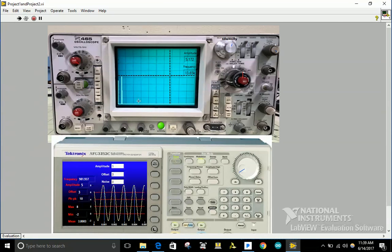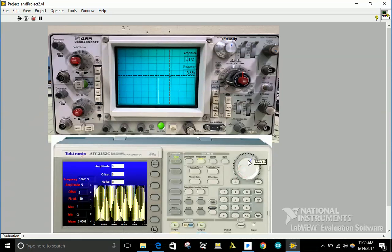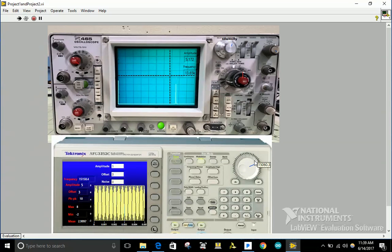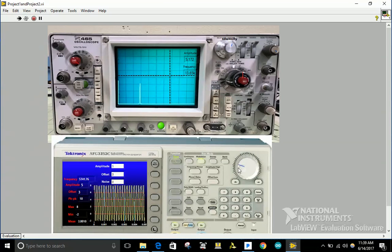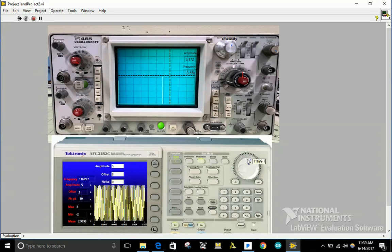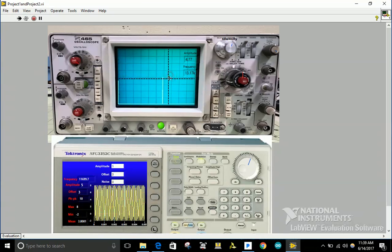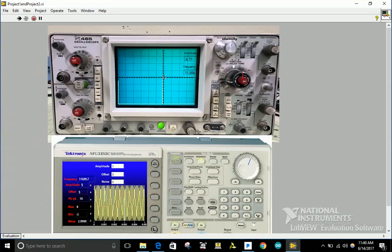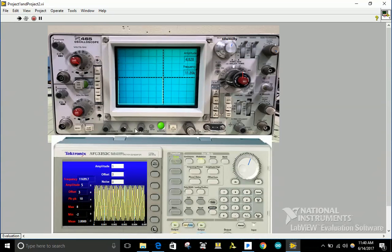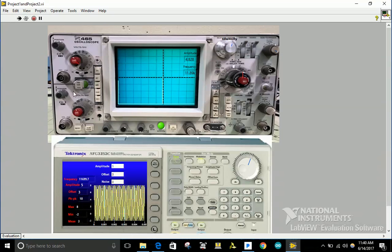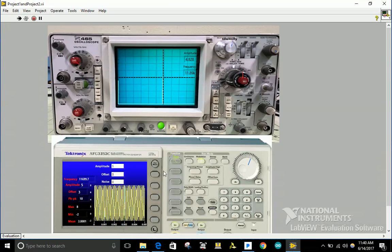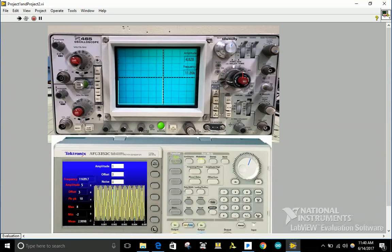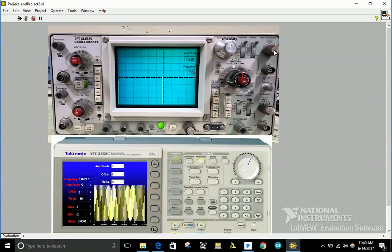I also have another cursor for the FFT so it will show the frequency and the amplitude. That's pretty much it.